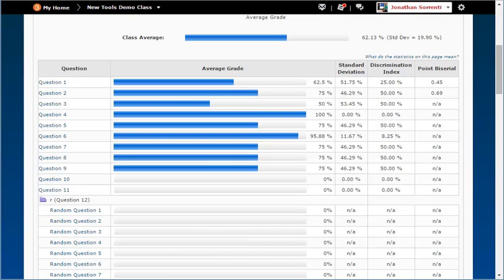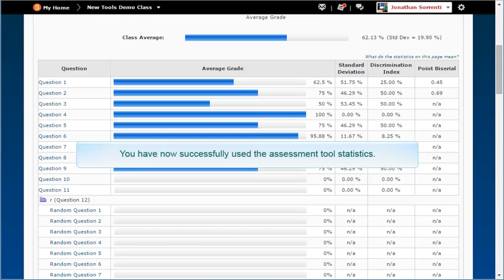What does this mean to you? This means that you can look through the assessment information and search for negative or low discrimination indexes and point by serials. When you find them, first check your answer key to see if it is correct. Next, check the wording of the question to see if it can be improved. You have now successfully used the assessment tool statistics.